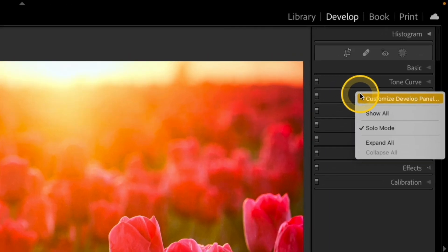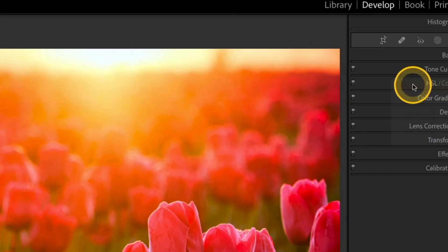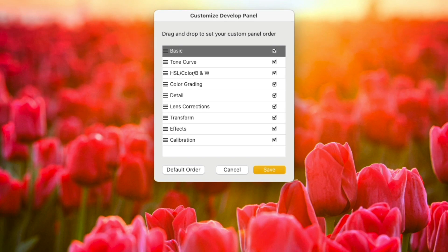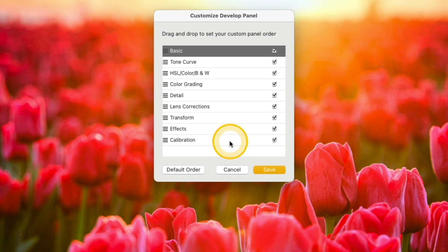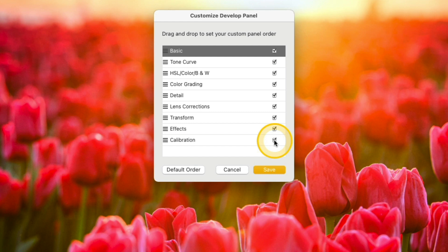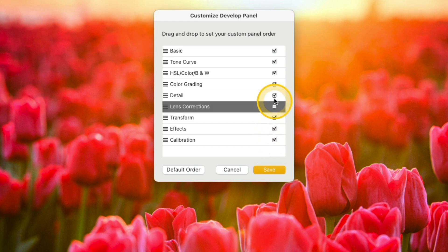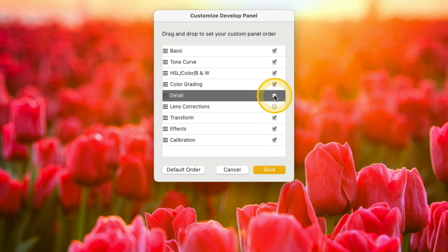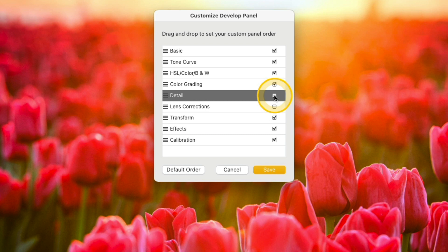If I right click over any of the panels and select the customize develop panel option, now I have a different kind of list that pops up. So first what you can do is you can actually uncheck the panels if you want them hidden. So maybe you don't use, let's say lens correction or detail. Let's say you just don't use those. So might as well just hide them if there's something that you don't use, but I'm not going to click save just yet because another thing you can do is actually reorder the panels over on the right.